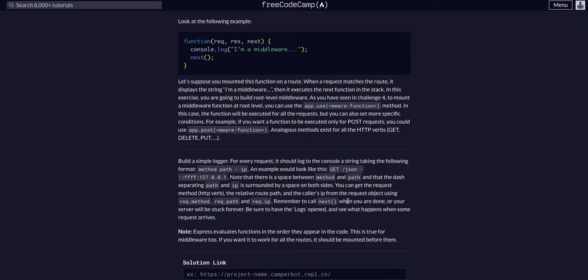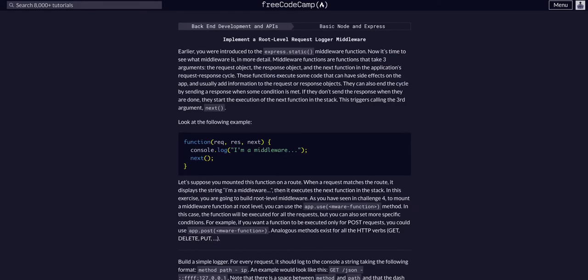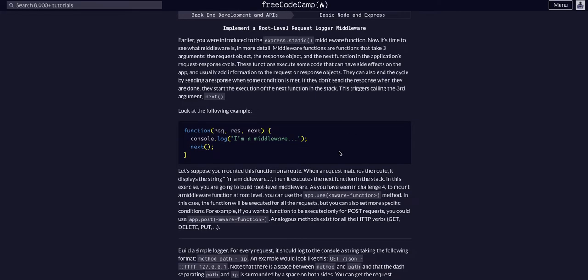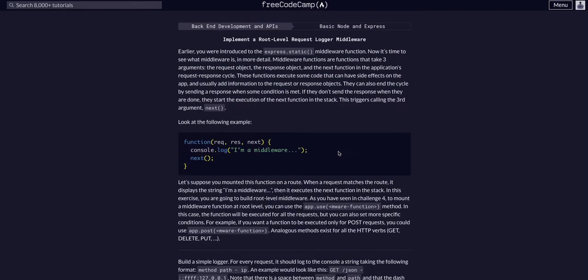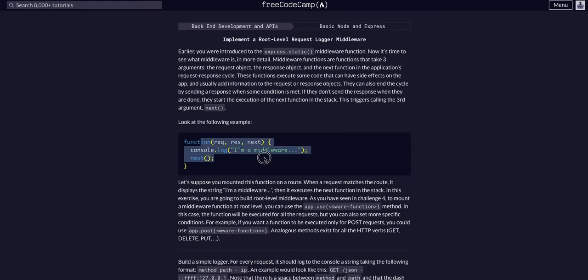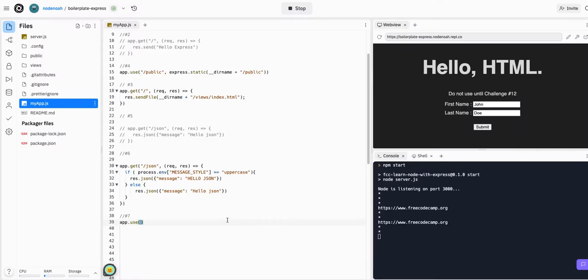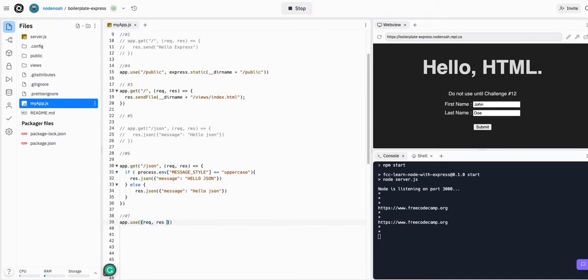We don't really need to give it any path, I don't believe, so we'll just give it the function, the handler function, as its only argument. So let's say request, response, and then we also have to pass it the next function.